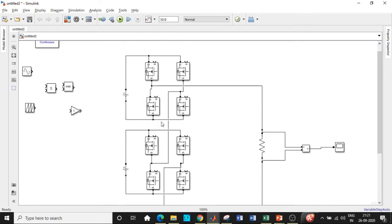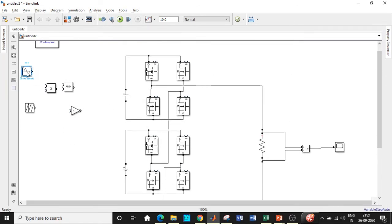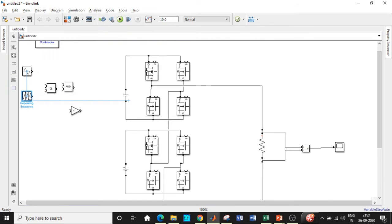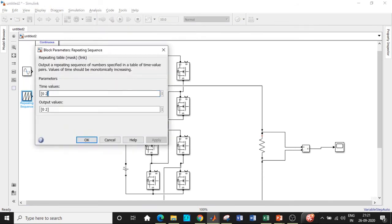A lot of people have confusion here — I'll explain clearly. For the sine wave block, set the amplitude to 3 and the frequency to 314.15 radians per second. The reason is that for a 50 Hz supply, omega = 2π × f, which gives 314.15 rad/s. Click OK. For the Repeating Sequence block, the time values should be 0, 0.5, and 1 (divided by 1000), and the output values should be 0, 1, and back to 0 to produce the triangular waveform. Click OK.